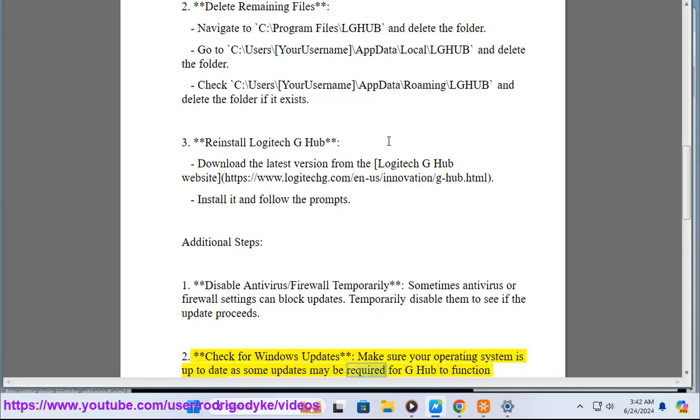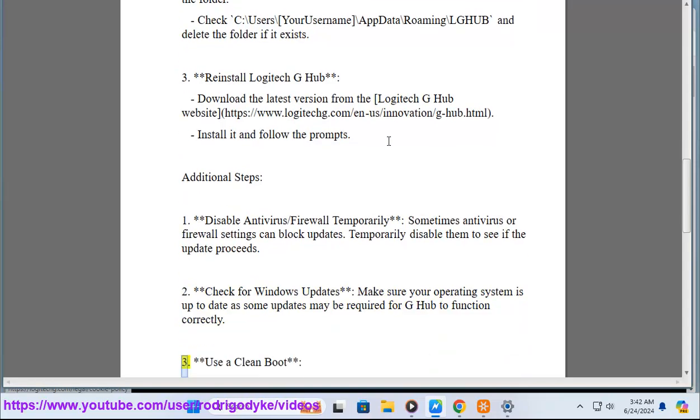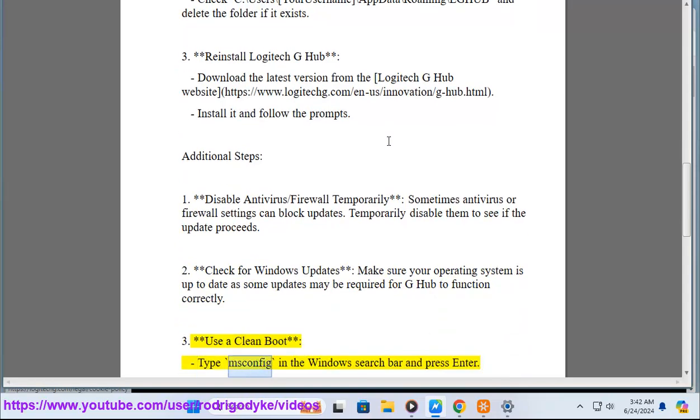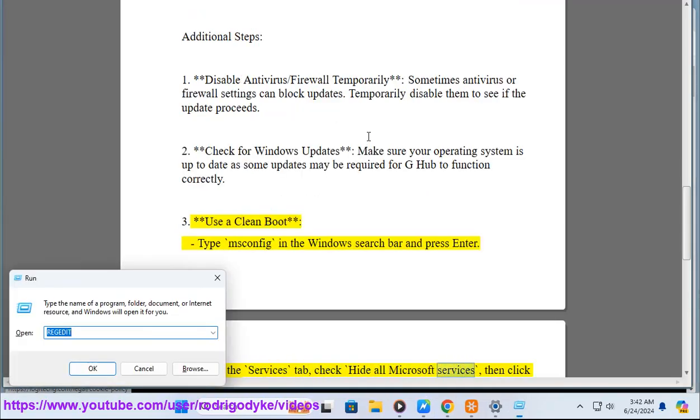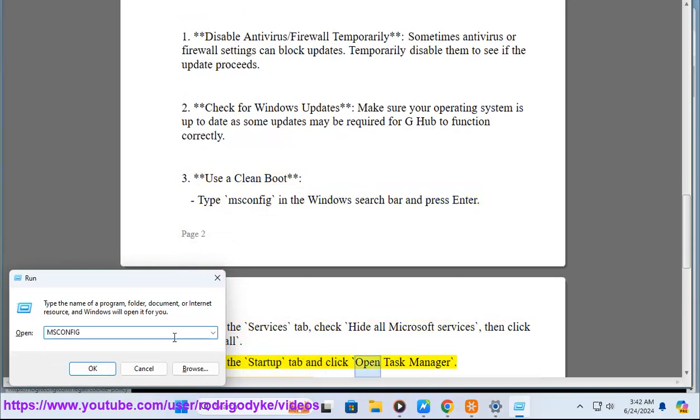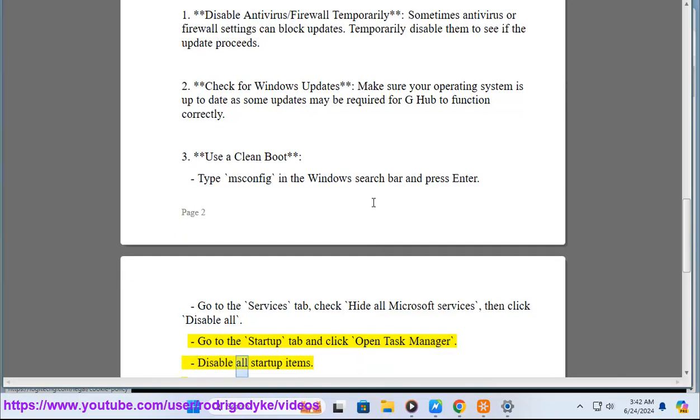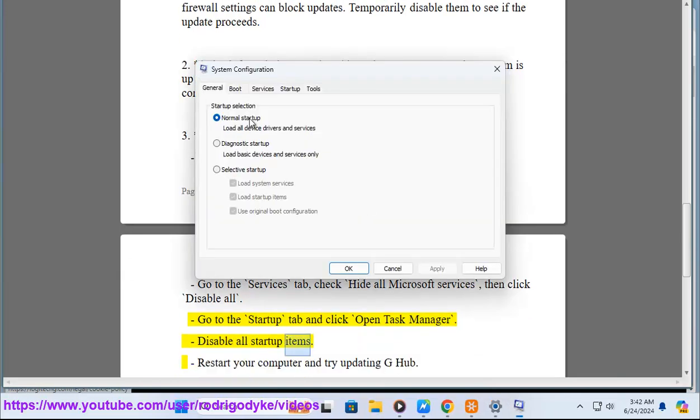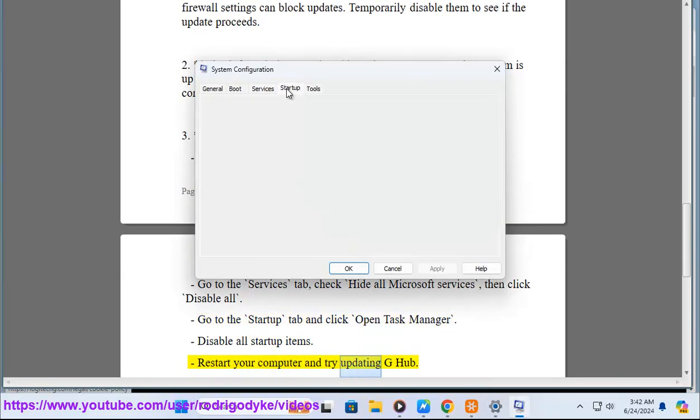Three, use a clean boot. Type msconfig in the Windows search bar and press enter. Go to the services tab, check hide all Microsoft services, then click disable all. Go to the startup tab and click open task manager. Disable all startup items, restart your computer and try updating G-Hub.